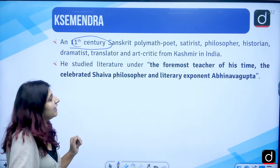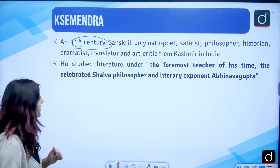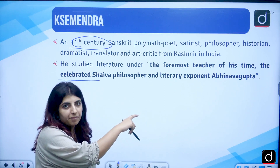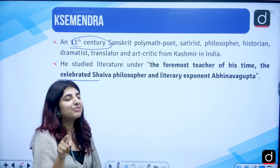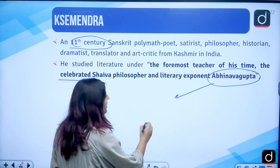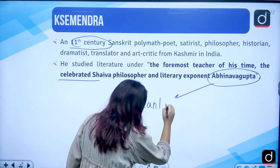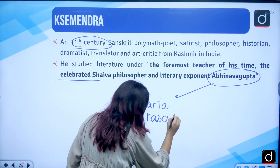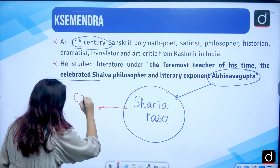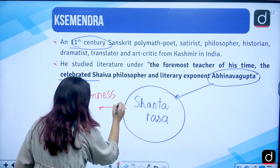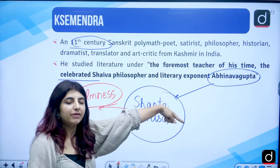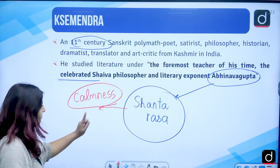He studied literature under the foremost teacher of his time — the celebrated Shaiva philosopher and literary exponent Abhinavagupta. Abhinavagupta was the person who added the ninth rasa — Shanta rasa, which is the rasa of calmness. We initially had only the eight rasas. The ninth rasa was added by Abhinavagupta, who also taught Shemendra.